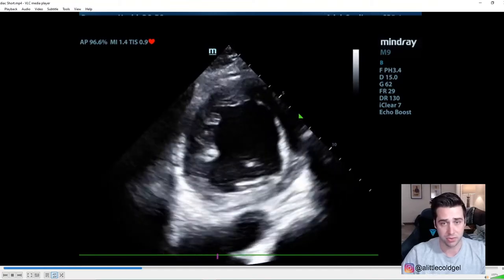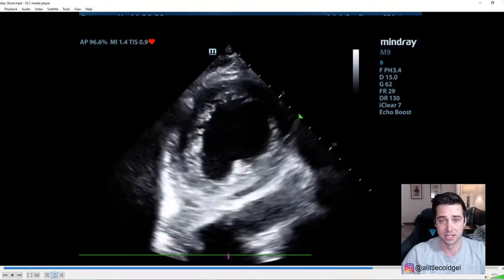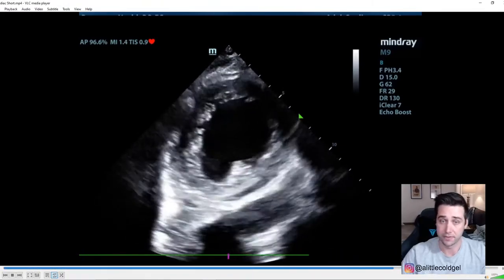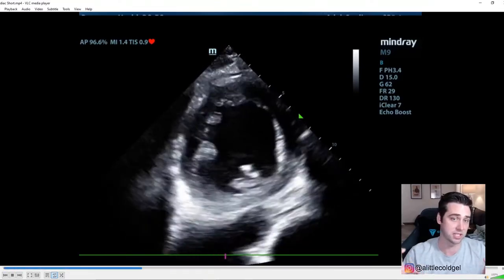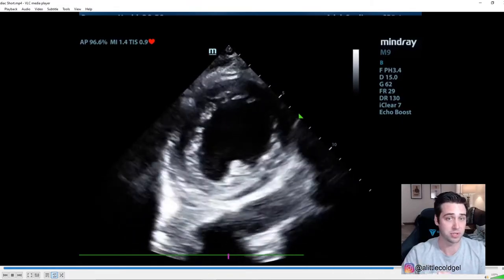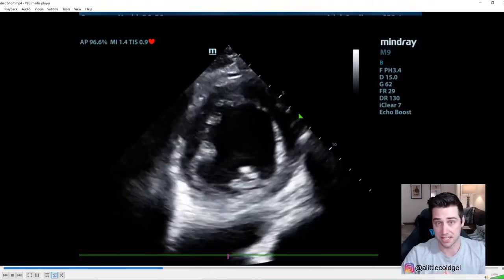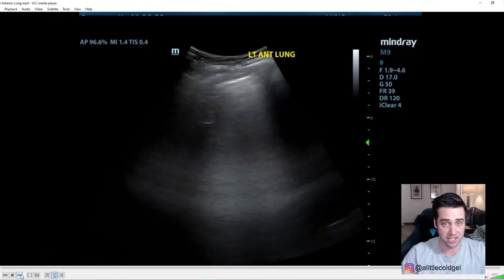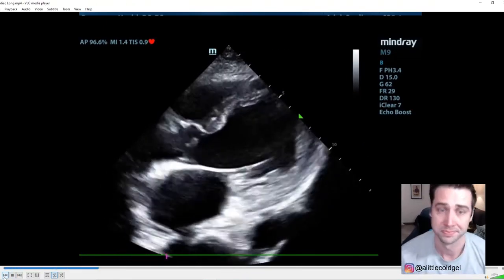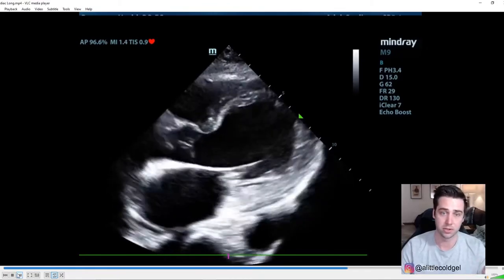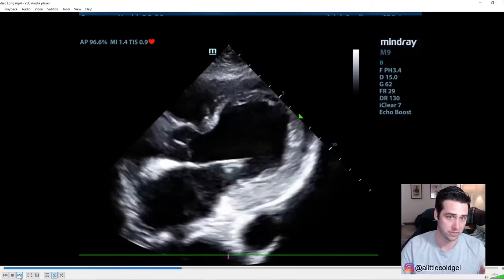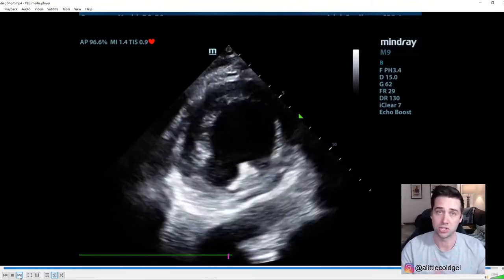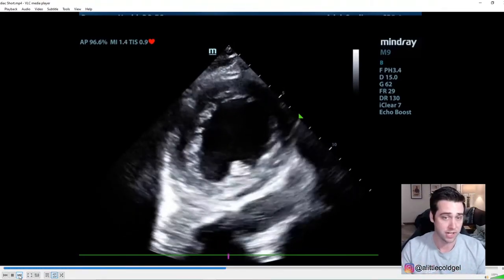A normal ejection fraction is considered greater than 55%. I teach people to evaluate ejection fraction by imagining whether that circle is closing down 55% — and looking at this heart, you can obviously say that's not the case. This is a severely reduced ejection fraction. So in this case we have a poor ejection fraction, and the clinical question is: is the patient short of breath, and is that poor ejection fraction the cause?